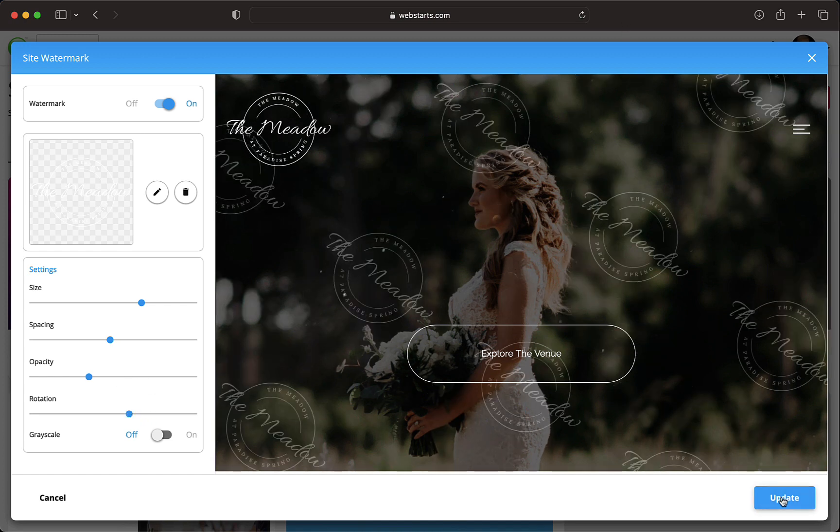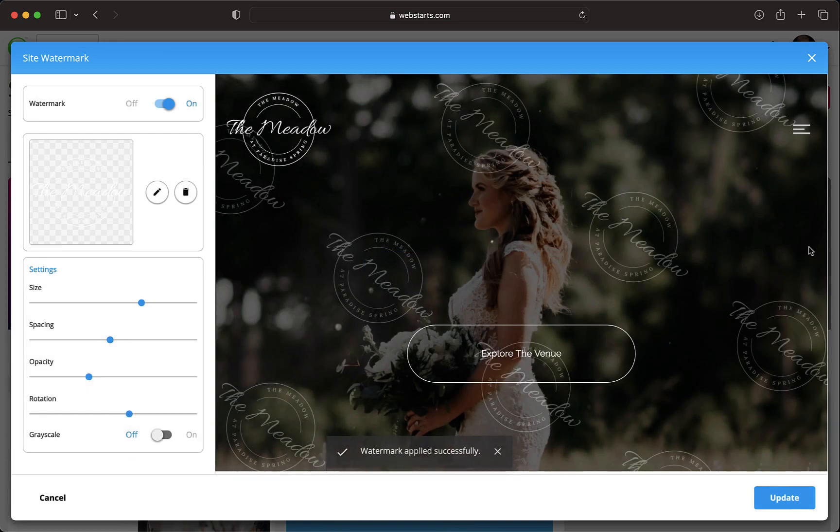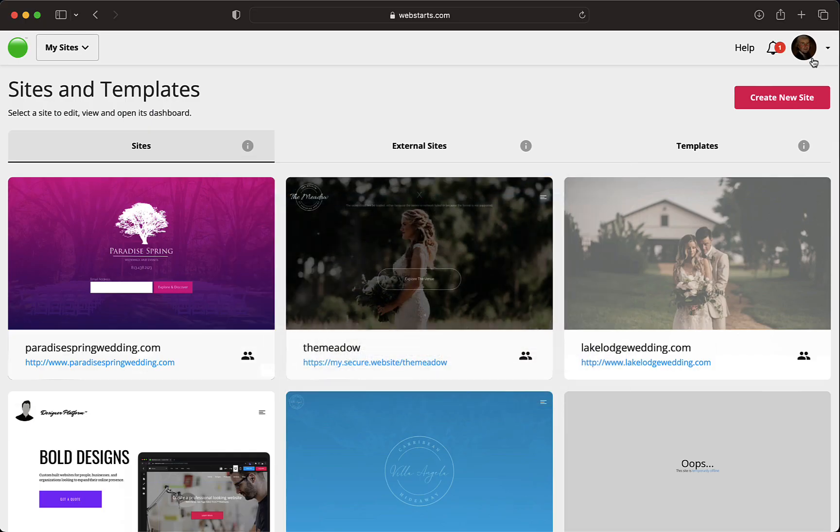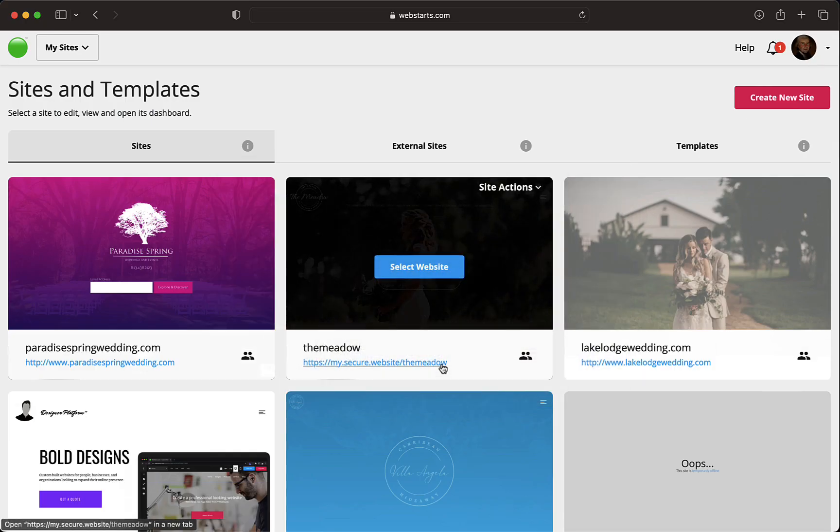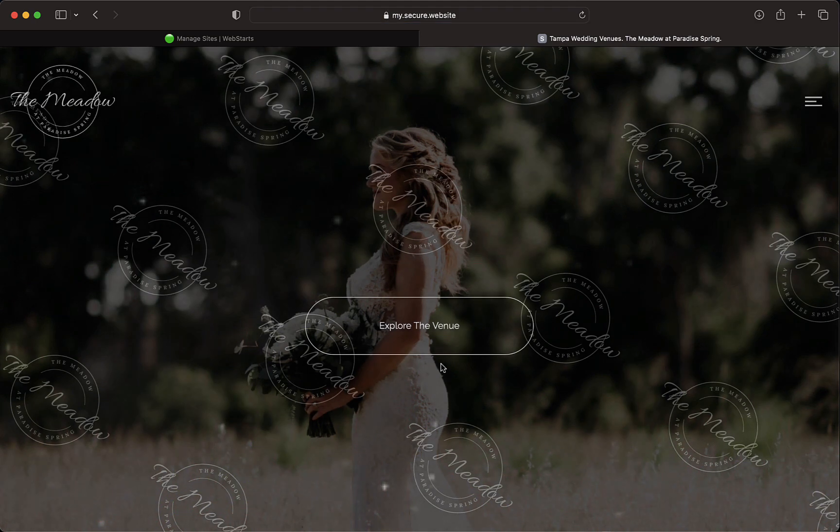You can see when I exit the watermark modal and click the link to the published version of my website, the watermark is displayed.